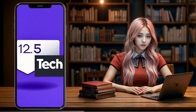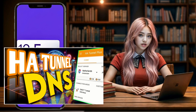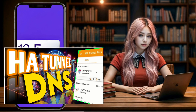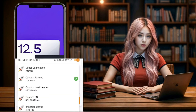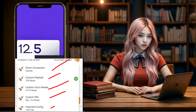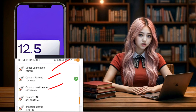Hello everyone. Today I'm going to guide you through the process of setting up HA Tunnel's DNS settings for secure and private browsing. In my upcoming videos, I'll also cover other important HA Tunnel settings and features.